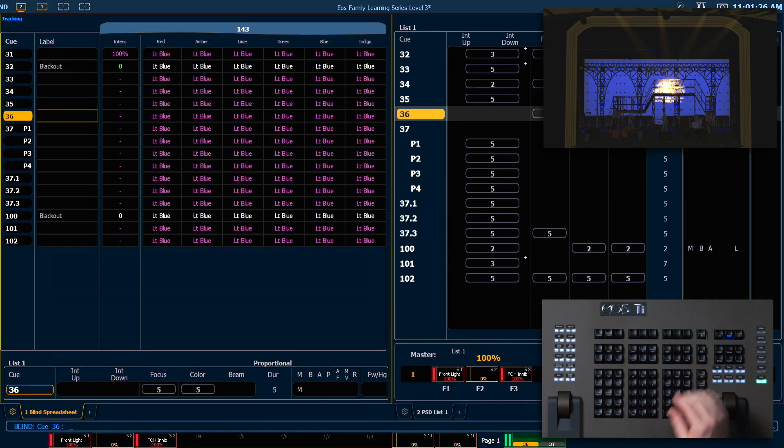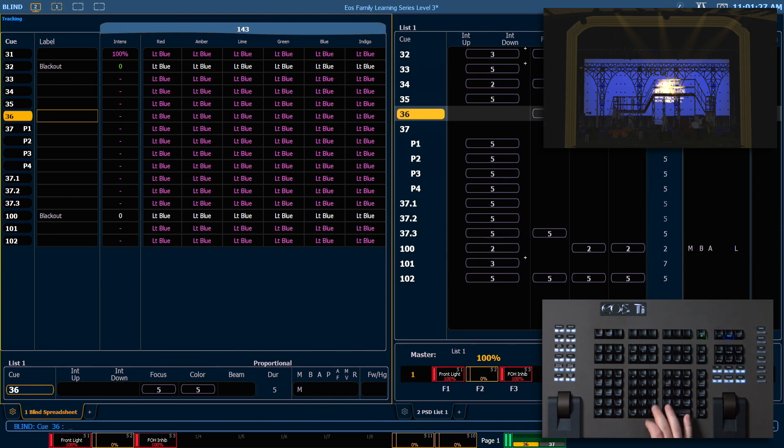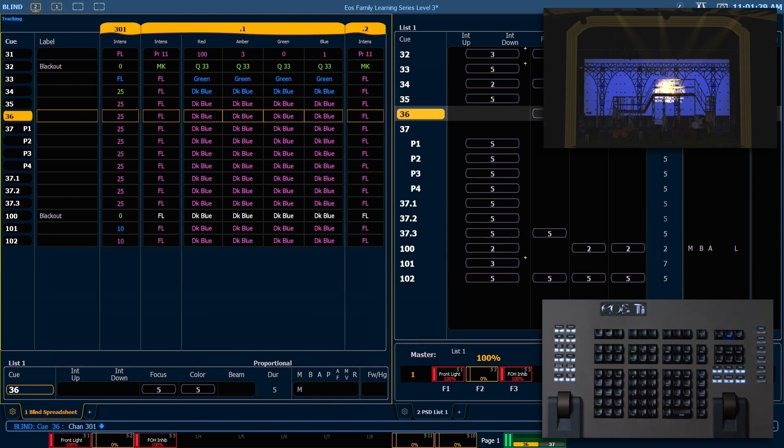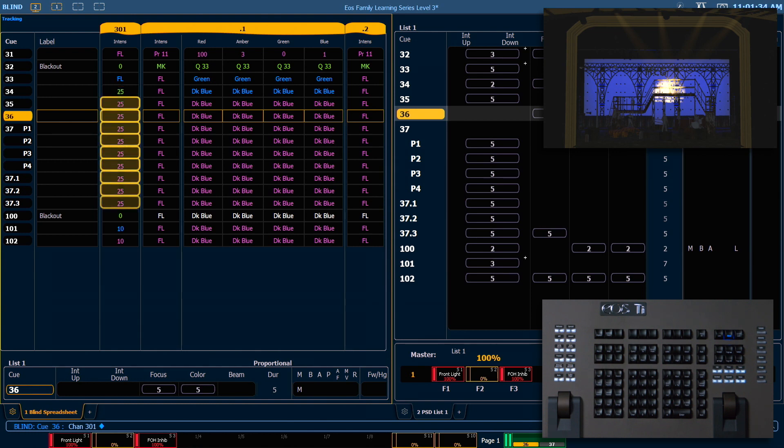If we go back into Blind and look at 301, you'll see that we actually modified the move instruction in Q34 and then allowed those values to track through.